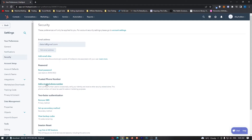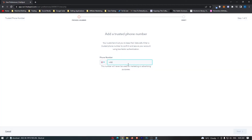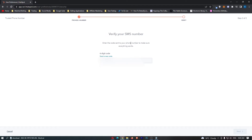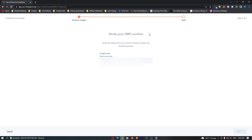All you need to do is tap this right here and enter in your phone number. Once that is entered, we can go ahead and click Next, and this is now going to say Verify your SMS. We should get a message any second — just like that.